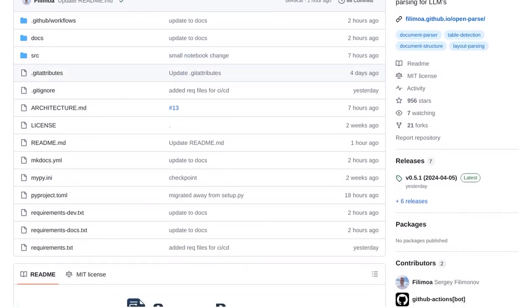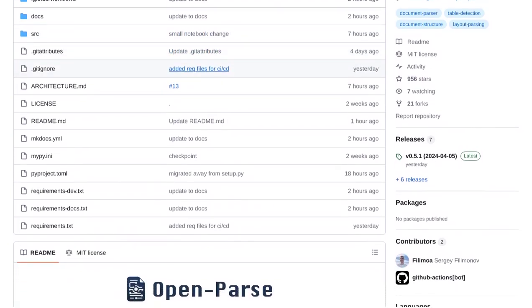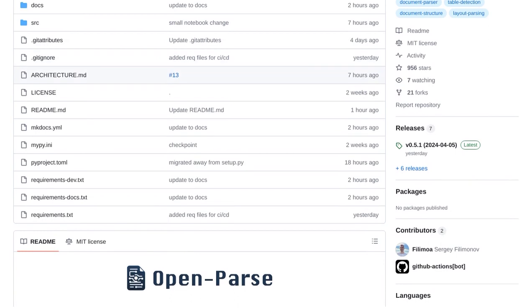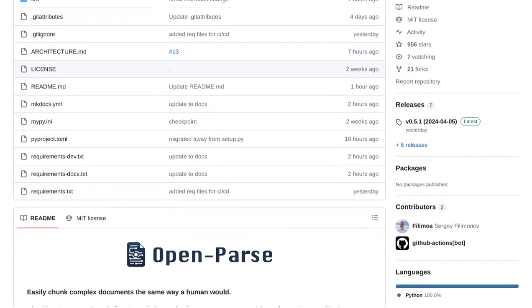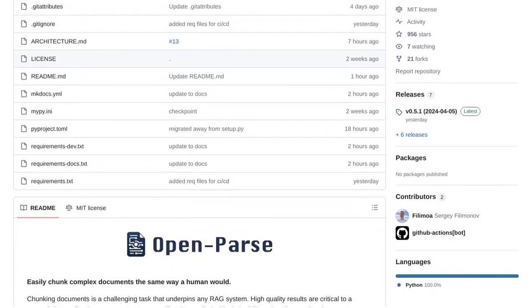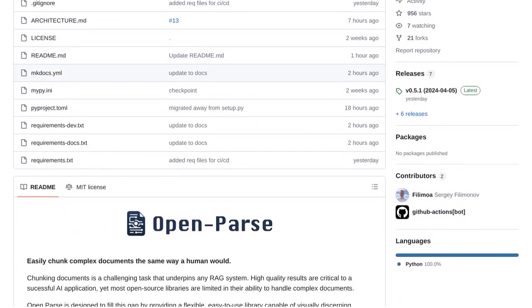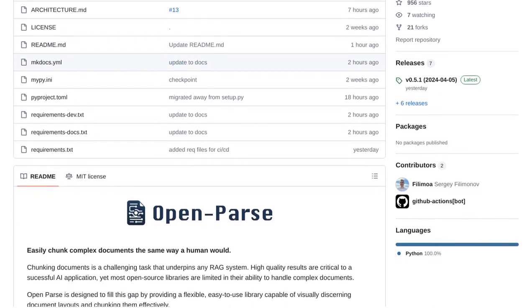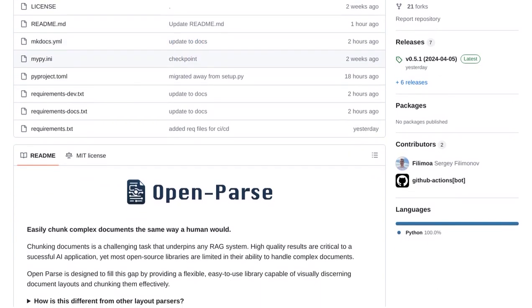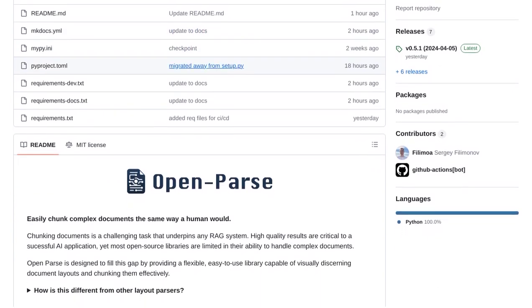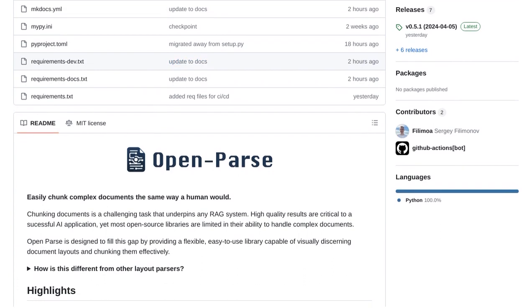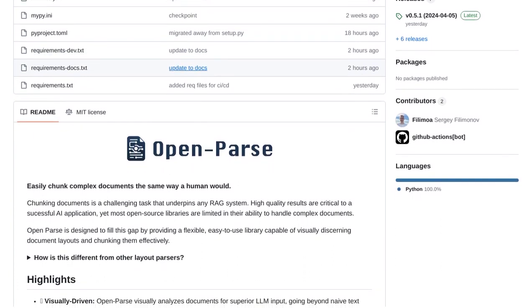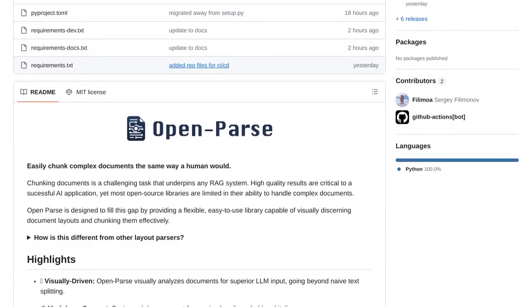So, what exactly does OpenParse bring to the table? Well, first off, it offers Markdown support, which means you can easily work with files written in Markdown format. This is a great feature for those who deal with documents that contain rich text formatting, like headings, bullet points, and links.